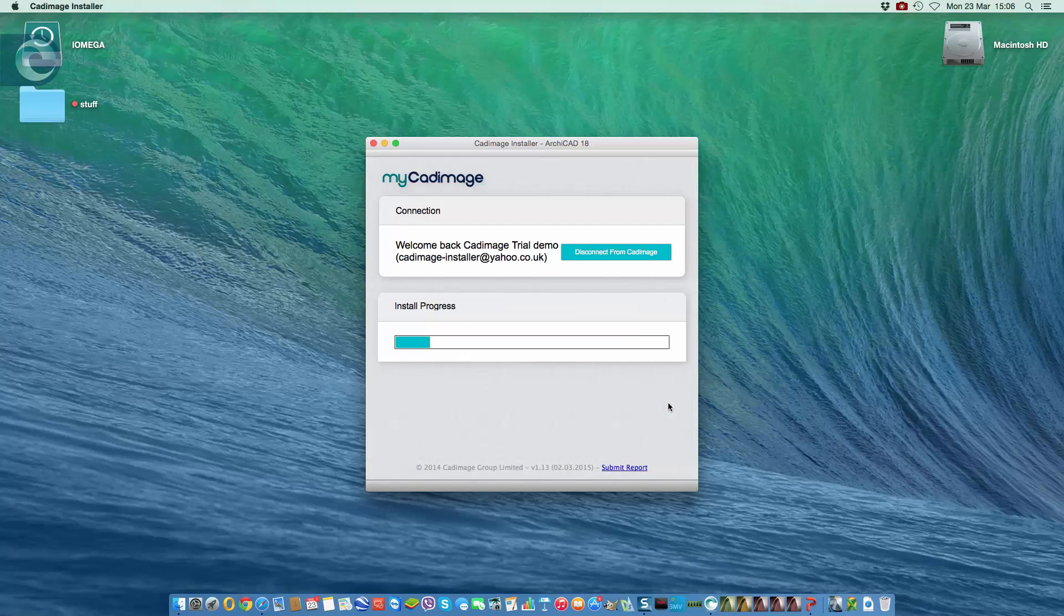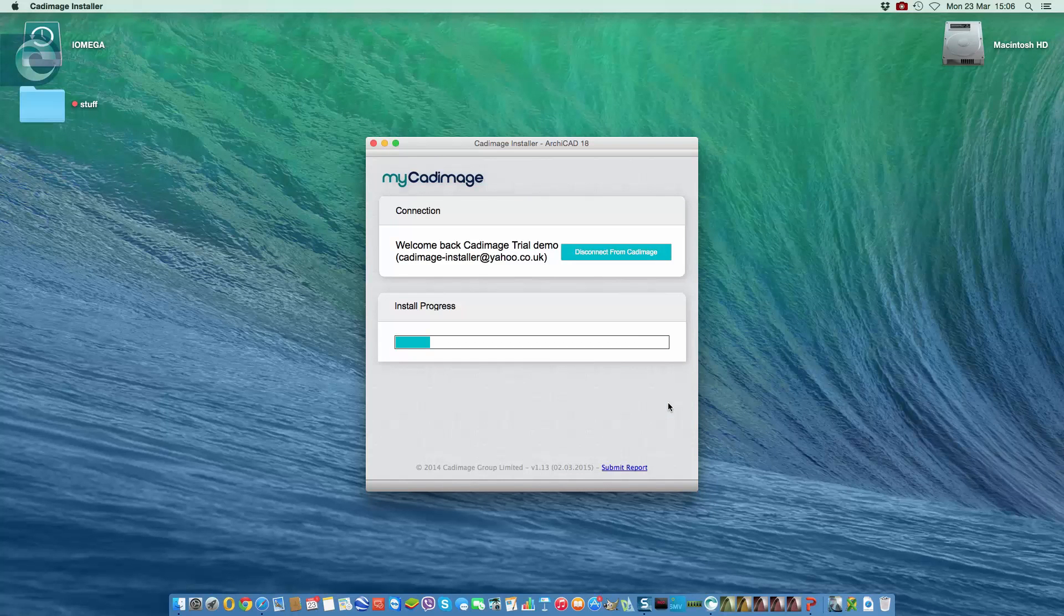The installer then does its thing, connects to our servers, downloads the software, installs it in ArchiCAD. So we leave it to continue.